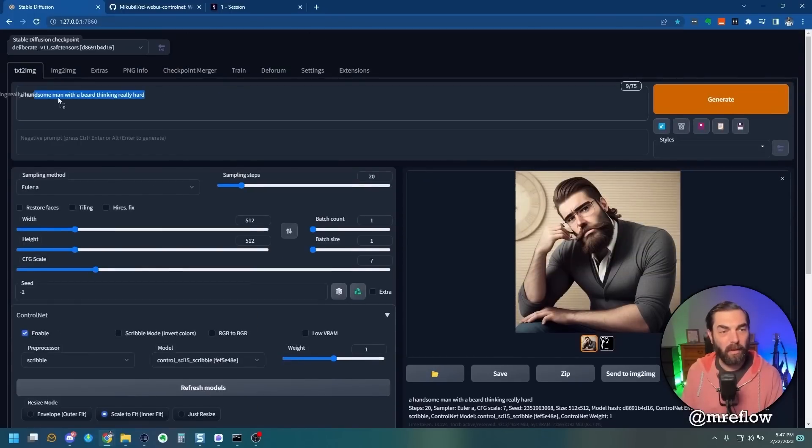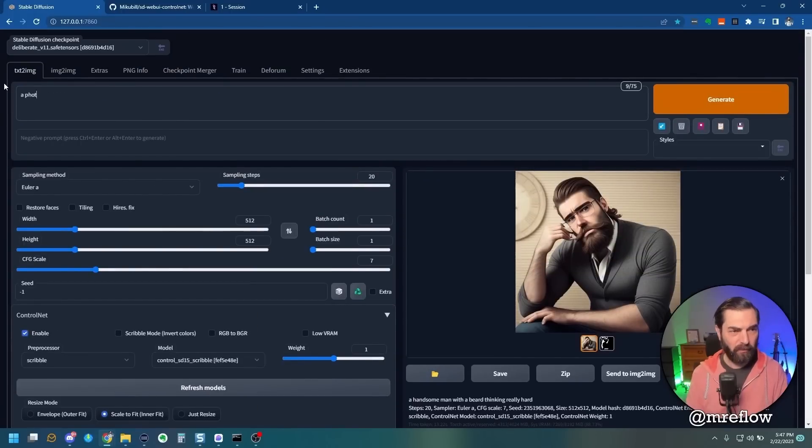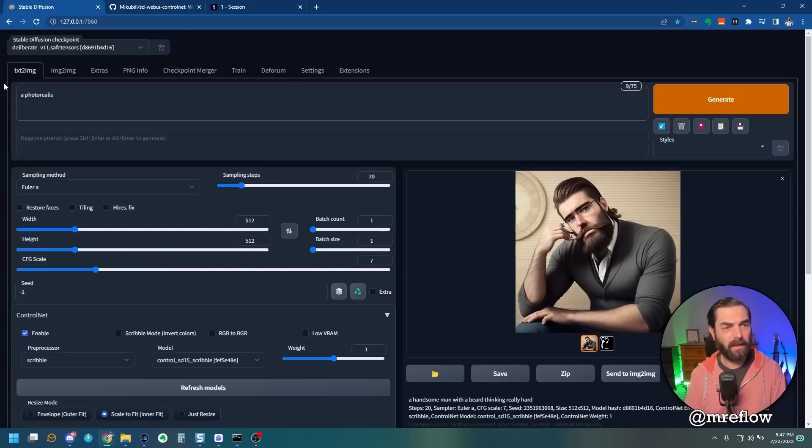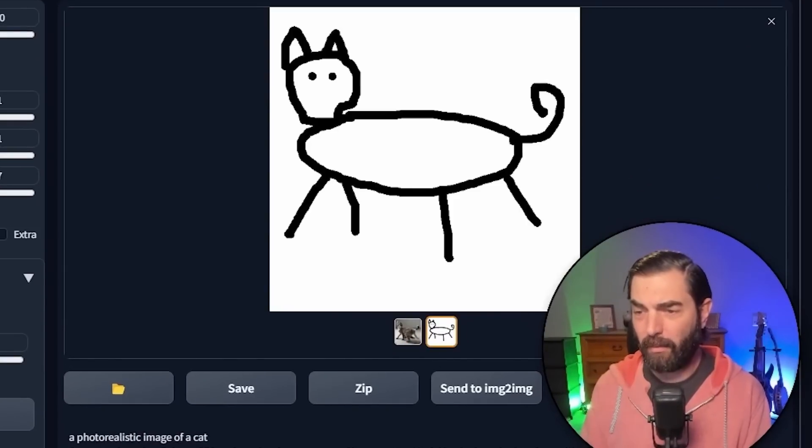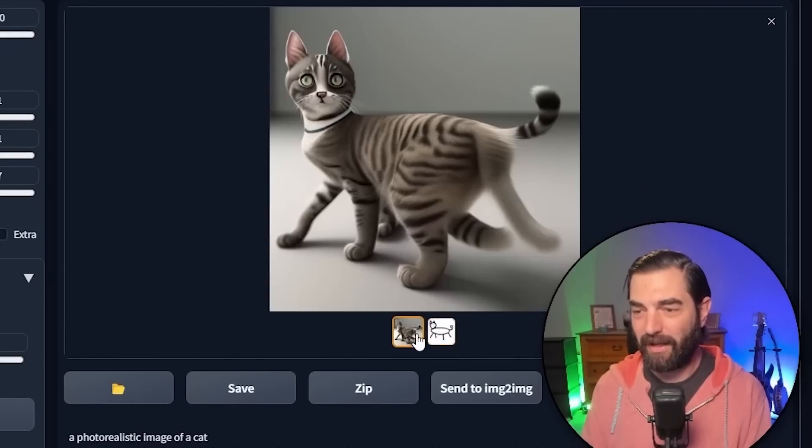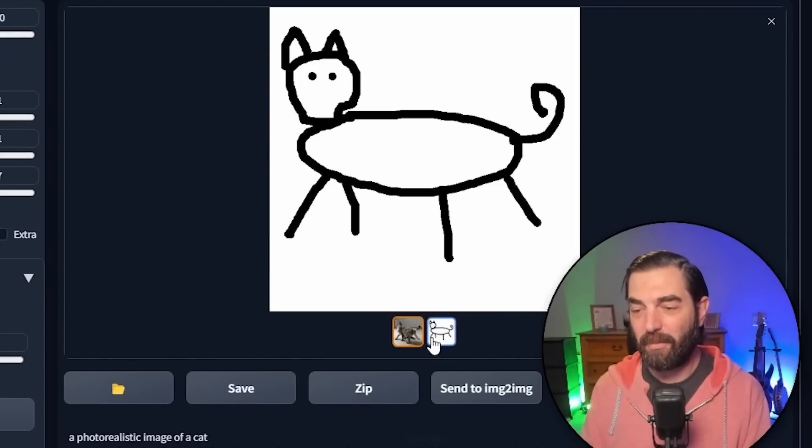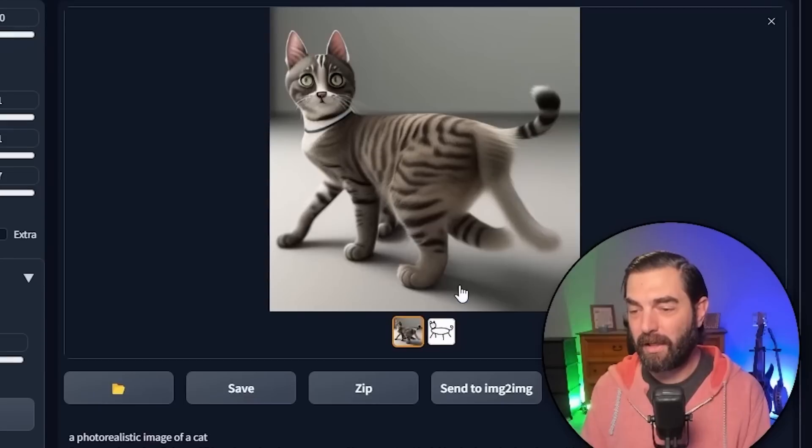Now come up here and we'll change the prompt. A photorealistic image of a cat. And we'll generate that. This is what it came up with based on my Scribble drawing here. It tried to match the composition of my Scribble drawing. Got confused on the tail. Gave it a few extra legs here.